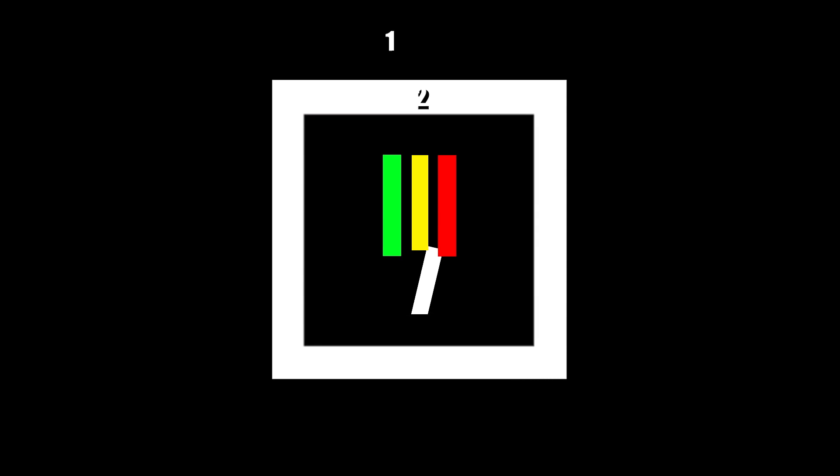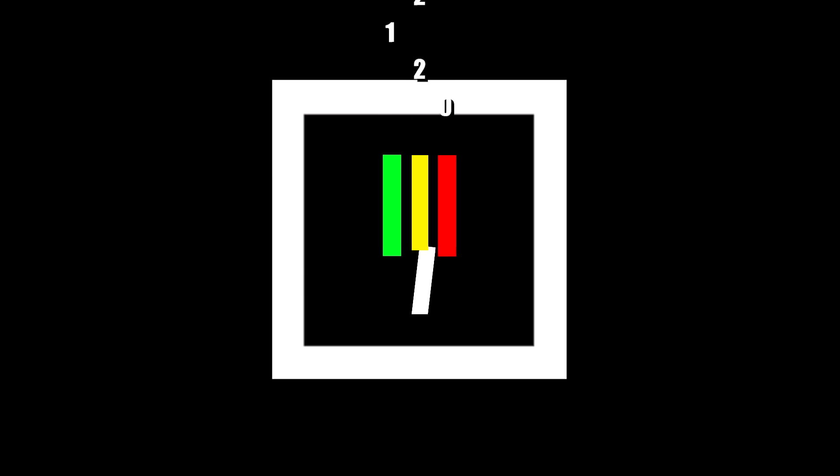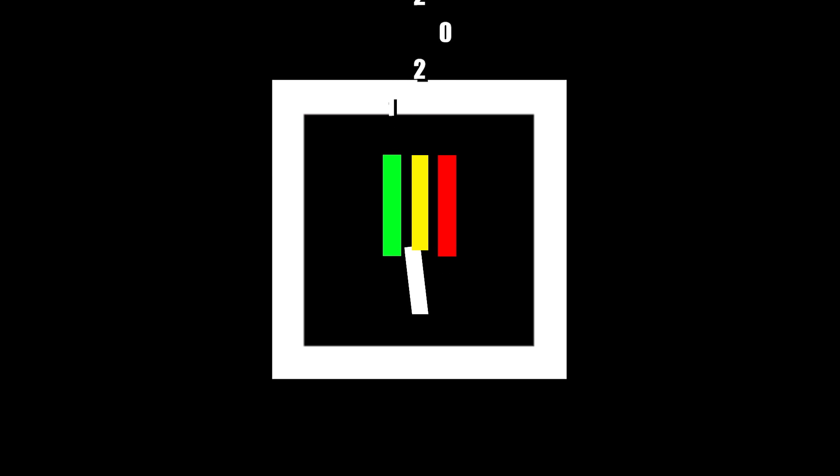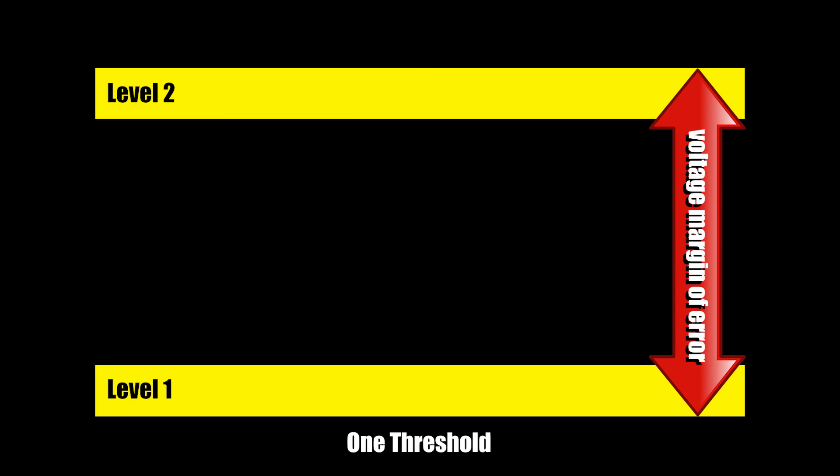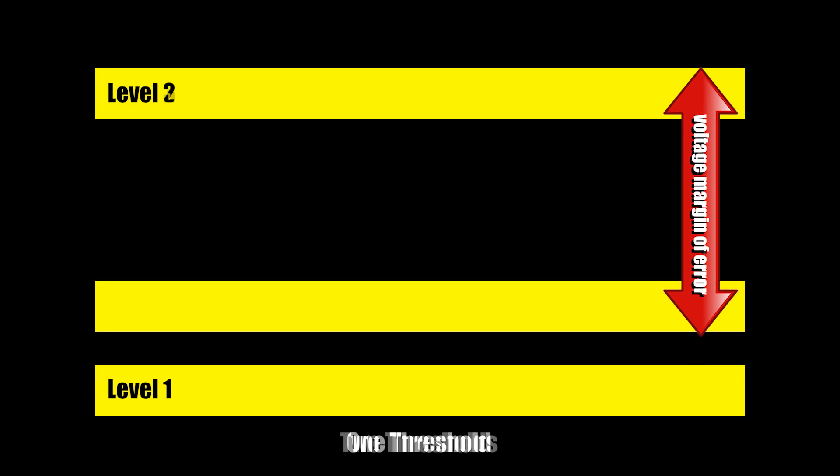But a signal can also be half open. In comes base 3, where a third state exists. The benefit of base 3 involves data transmission. Theoretically, the higher the base, the more information can be transmitted. But every transistor in the base 3 system would require a new power identifier, a way to discern between two voltage thresholds versus one. This increases the risk of error.